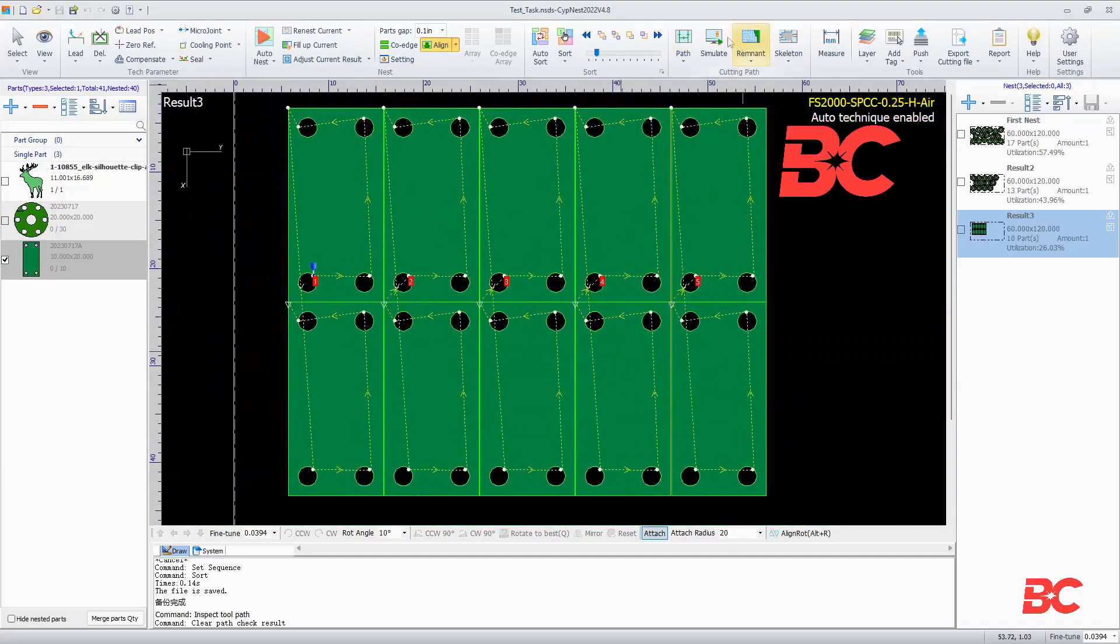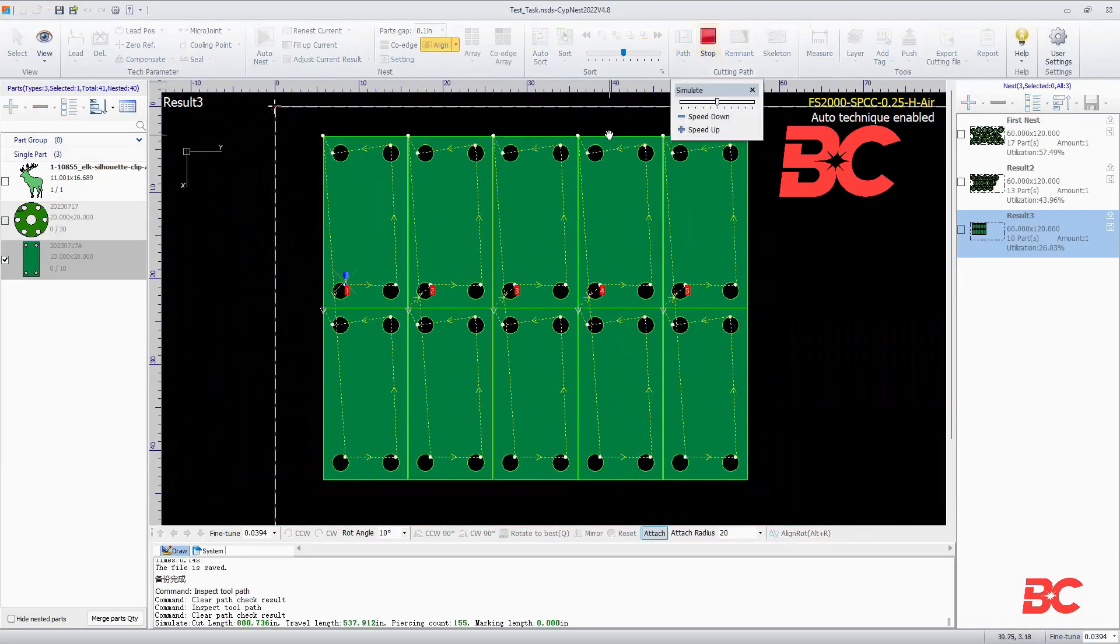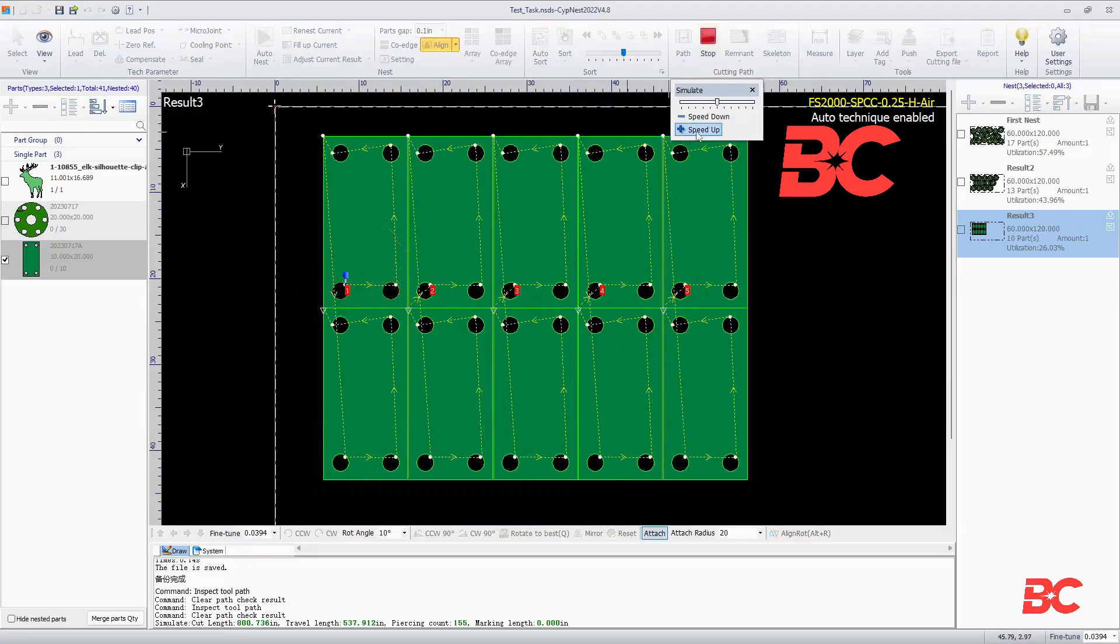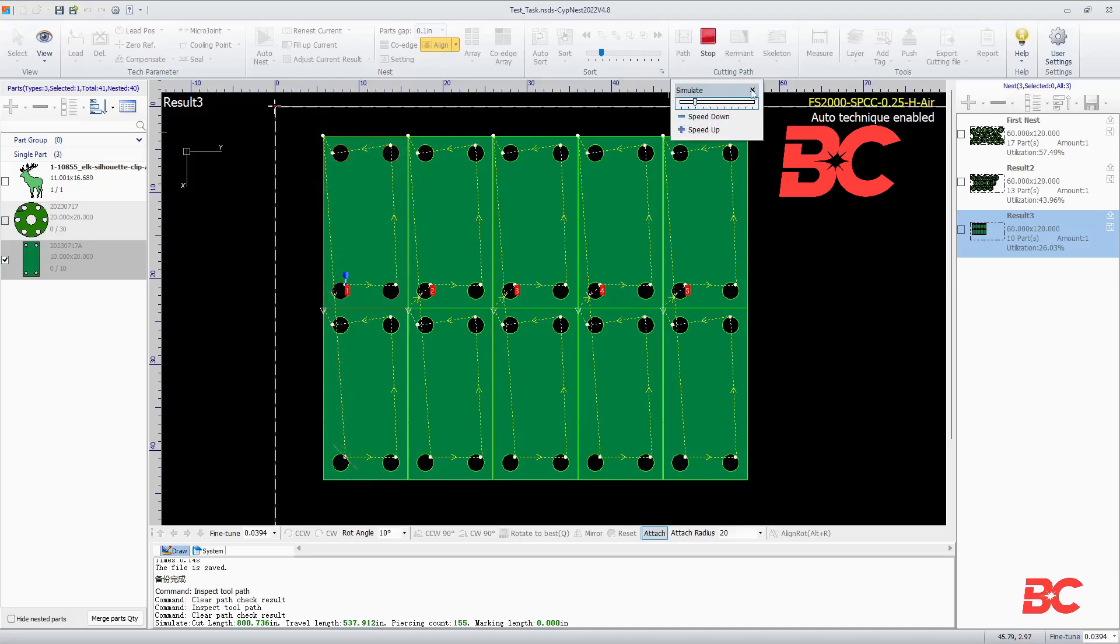At the top right of the section, you can find the simulate button to recreate the movement that the machine will make while executing the nest. Its speed can be adjusted.